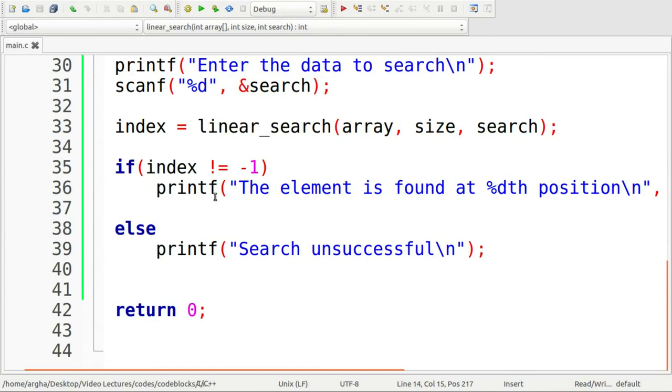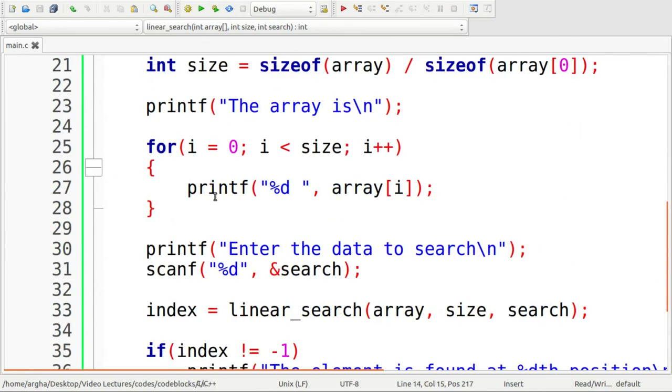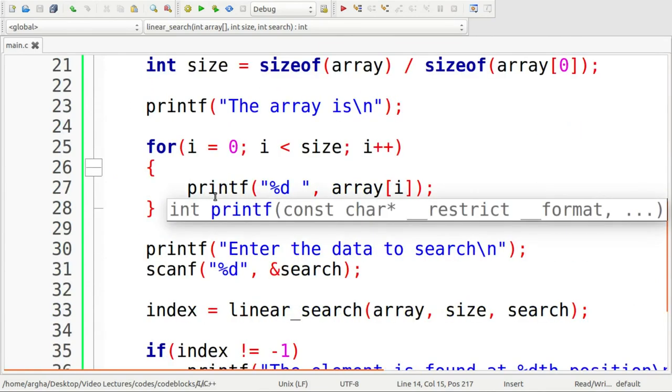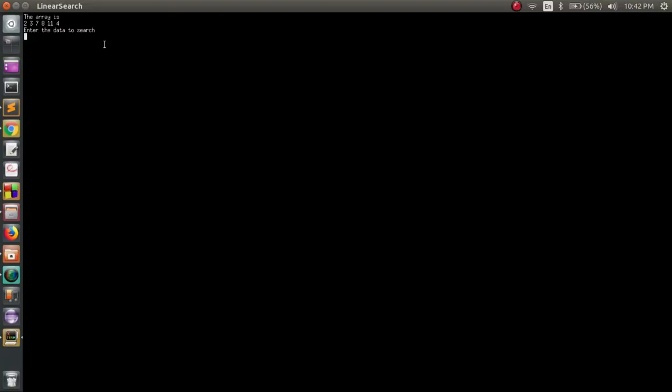So this should be the program. Let's now run it and see how it actually behaves.